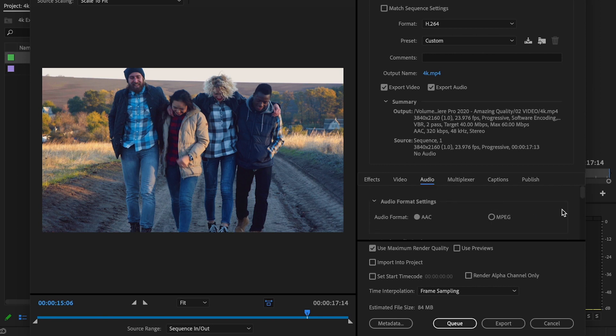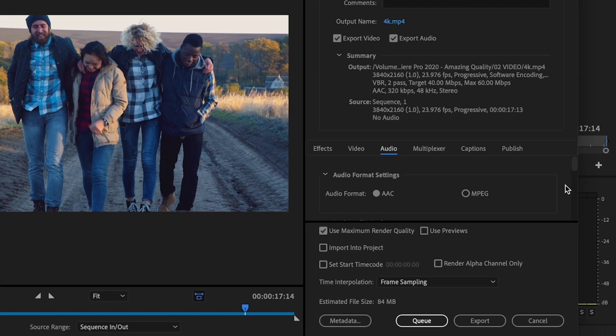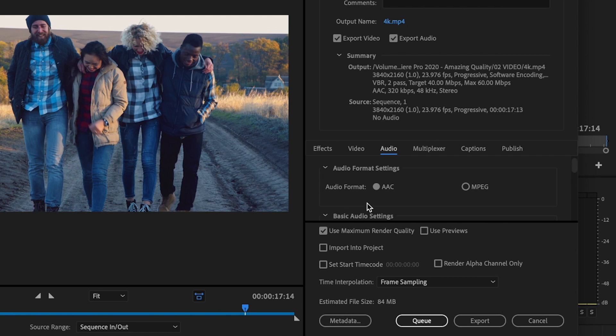So next, I'm going to go over to my audio settings and I just want to make sure the audio format settings for audio format is set to AAC.